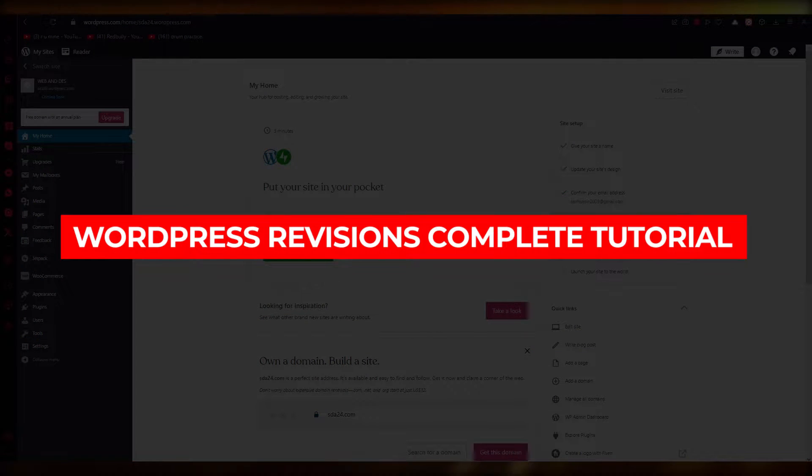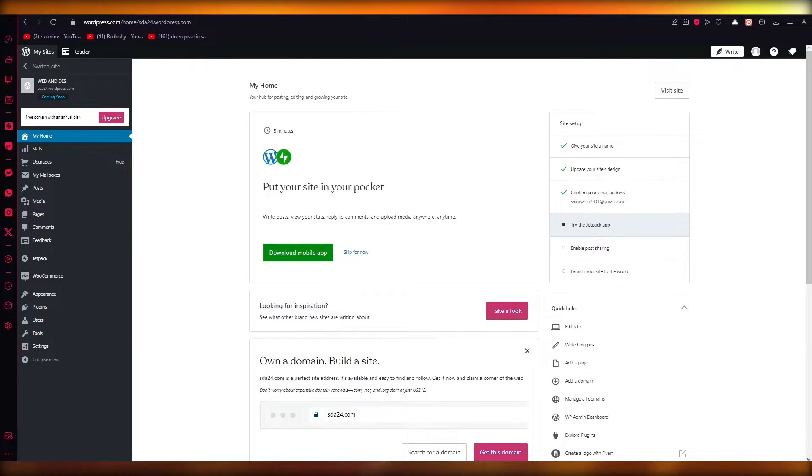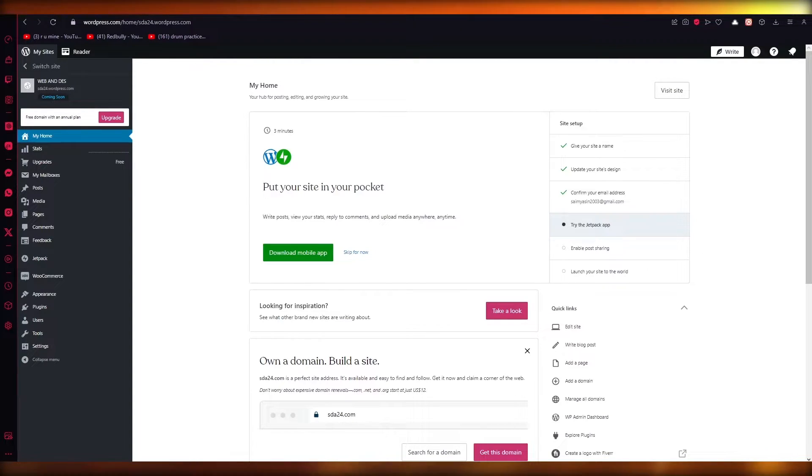WordPress revisions: learn how to undo changes and go back to an earlier version of posts and pages. Hello everyone, welcome back to another video. I hope you all are doing great and are having an amazing and absolutely incredible day.